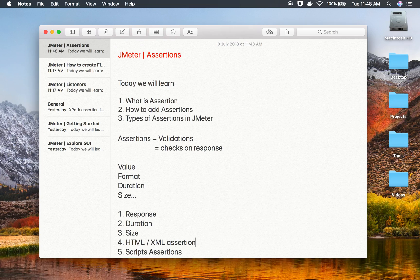There are many other assertions that we will see in our later videos. So that was all about assertions in JMeter. I hope this was very useful for you. Thank you for watching.